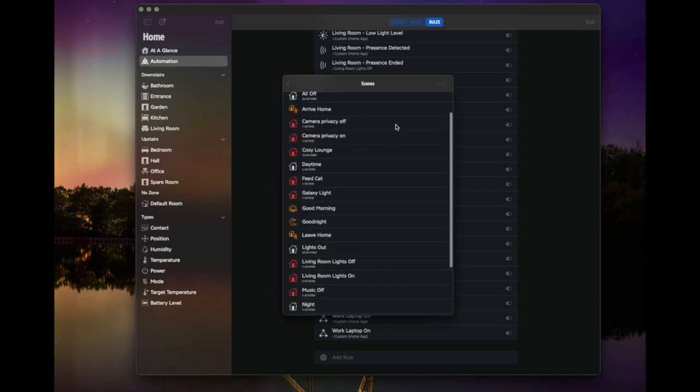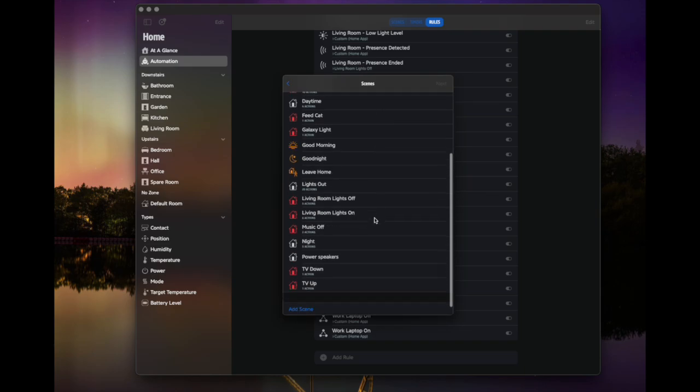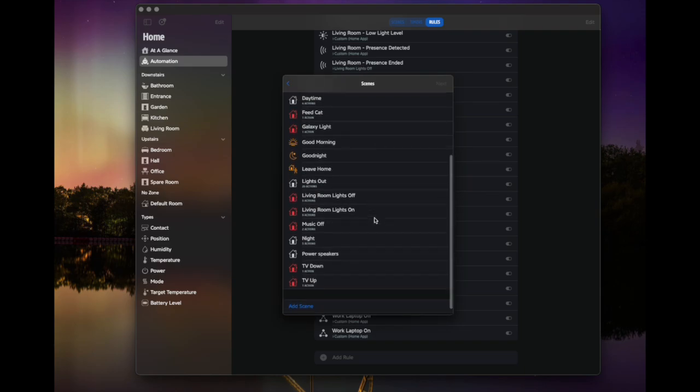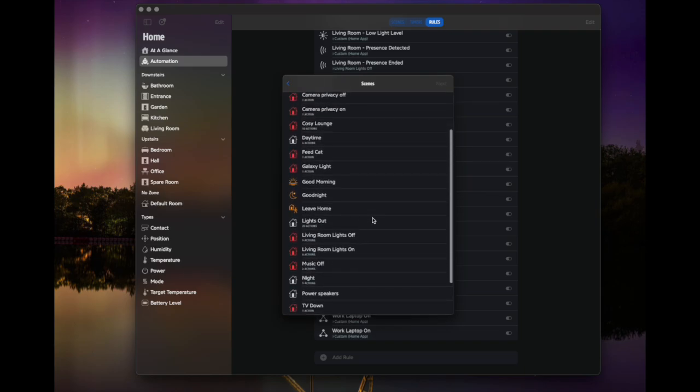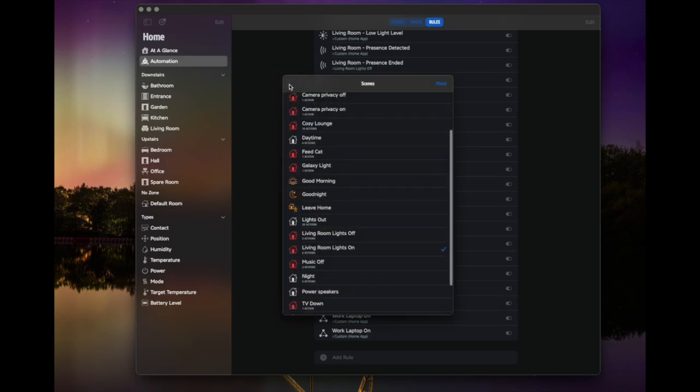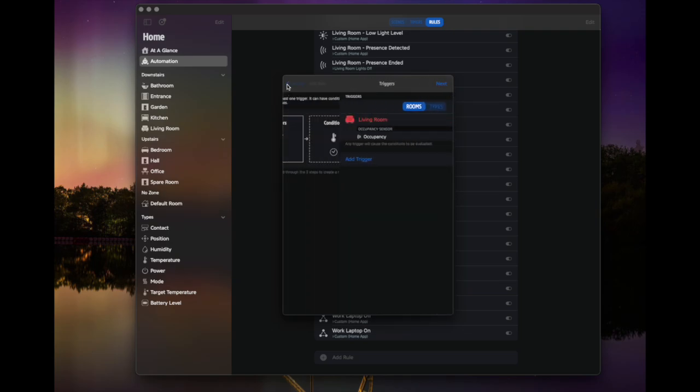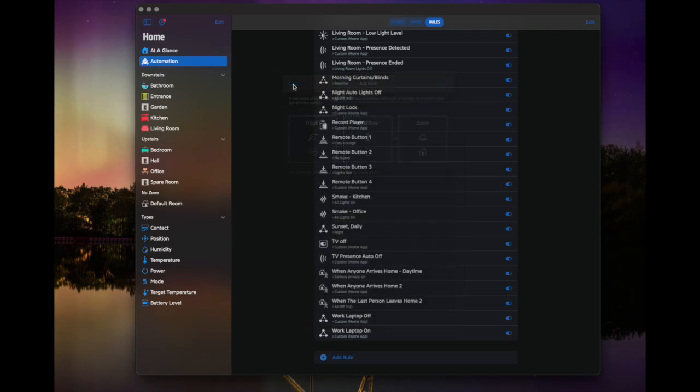And basically, this is where you just choose the scene that you want to run. So for example, maybe if all of those conditions are met, we want the living room light to come on and you hit next. And then finally, you just give it a name. So you just name this Eve test and you hit done. And then it appears in that list behind us where you can edit it. Now, I don't want to save this because I'm not going to use it. But that's how you set up some more complicated rules and things in the Eve app, which is great.